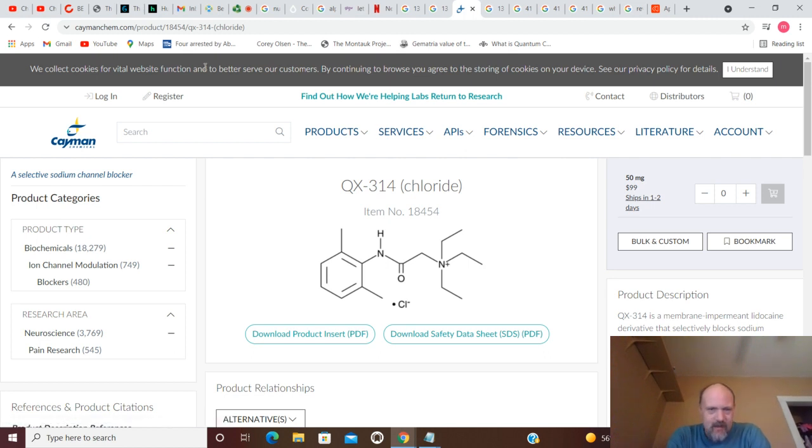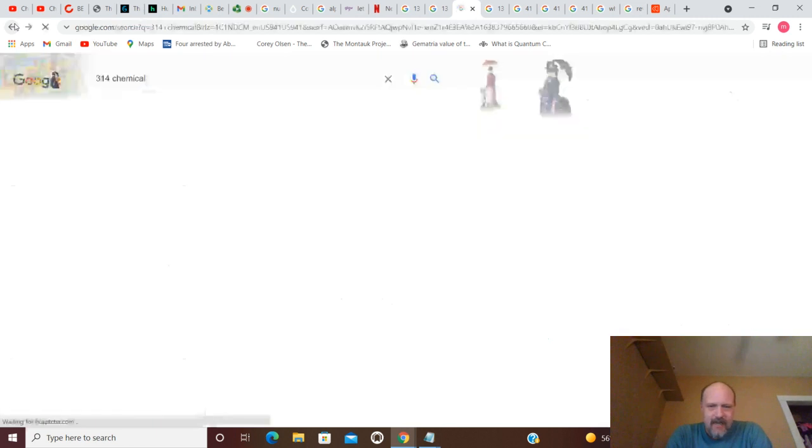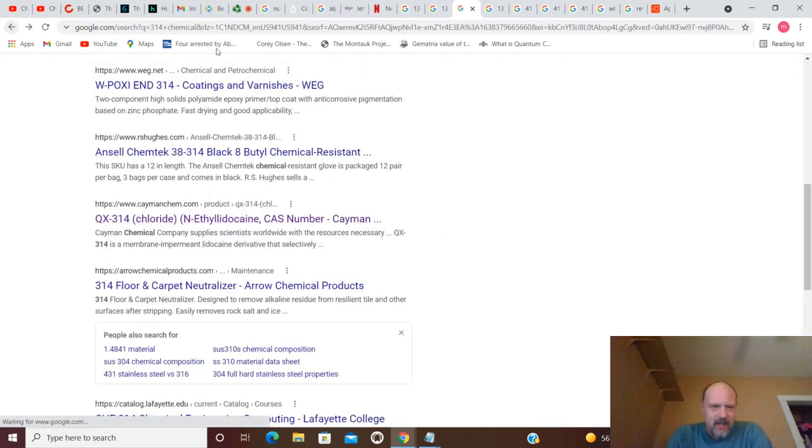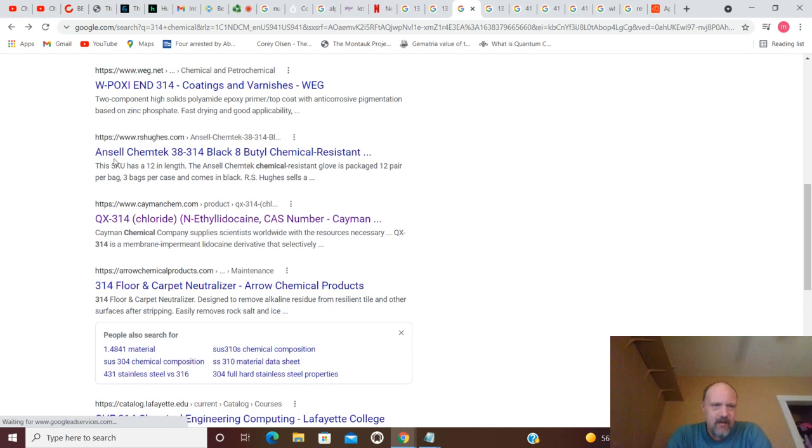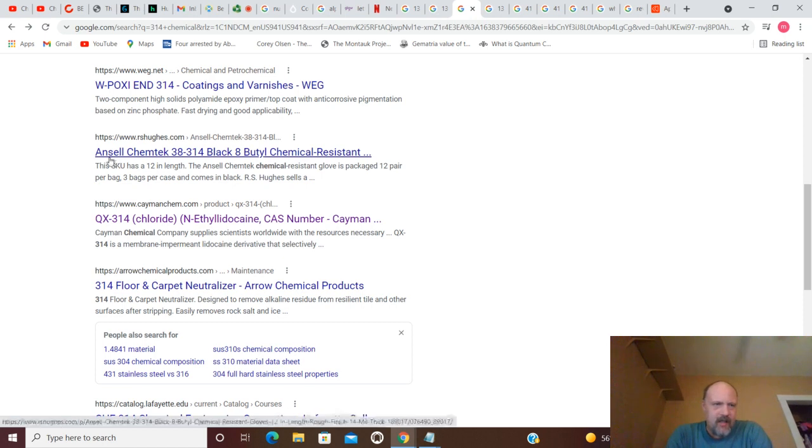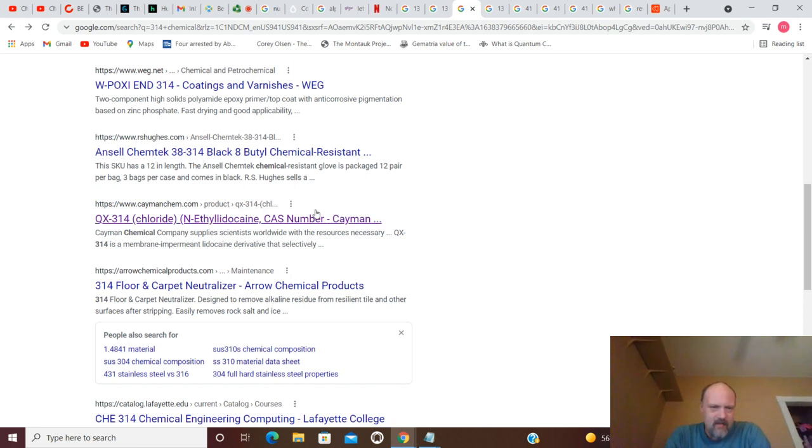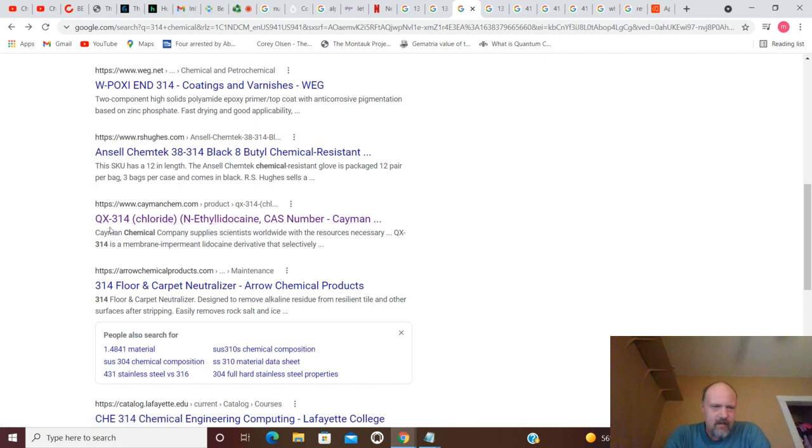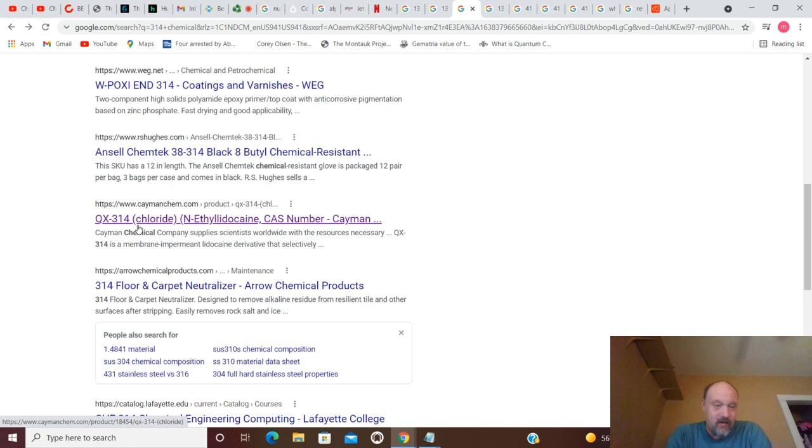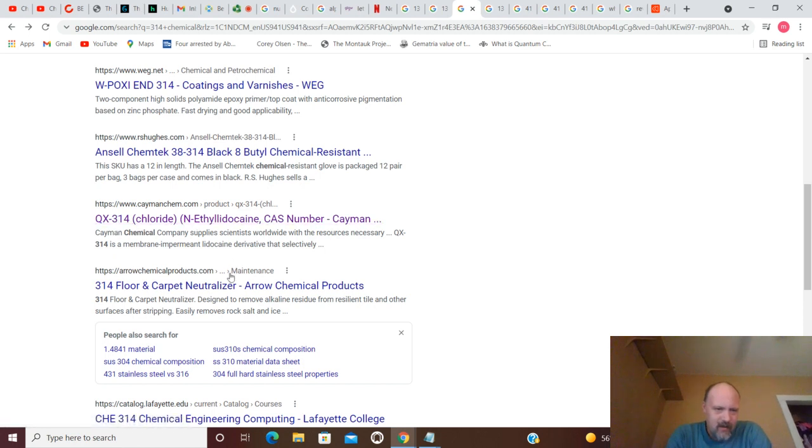So, you've got that. You've got some classes here, some colleges they could hit. Ancel ChemTech 38-314. So, this is QX-314. If I said 131, I didn't mean to.